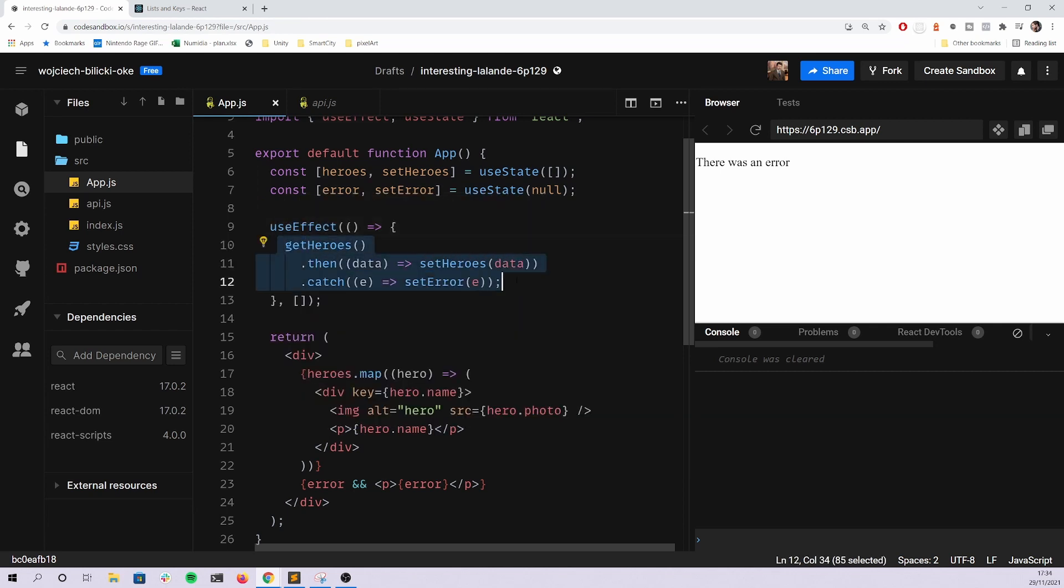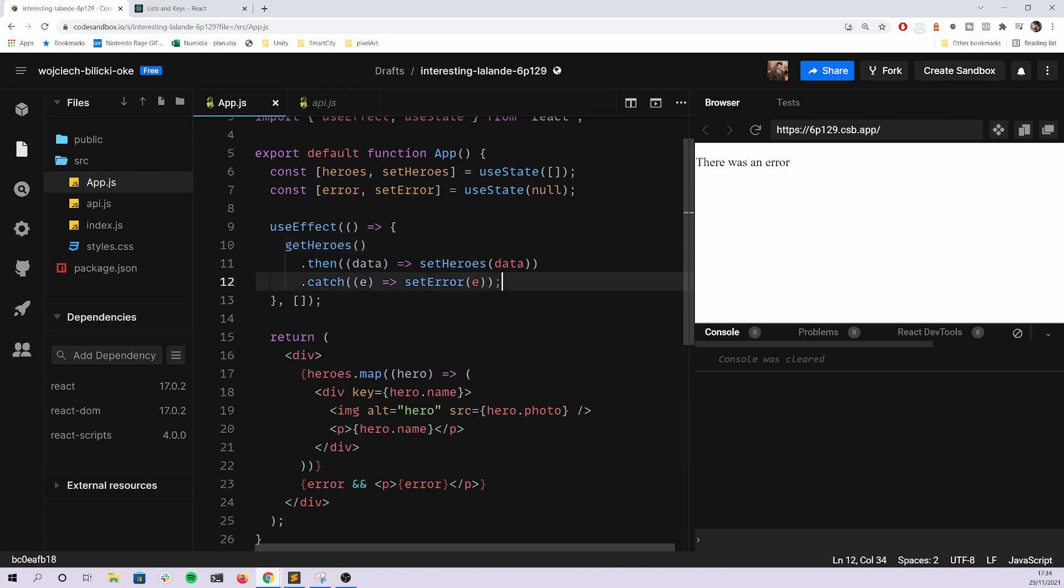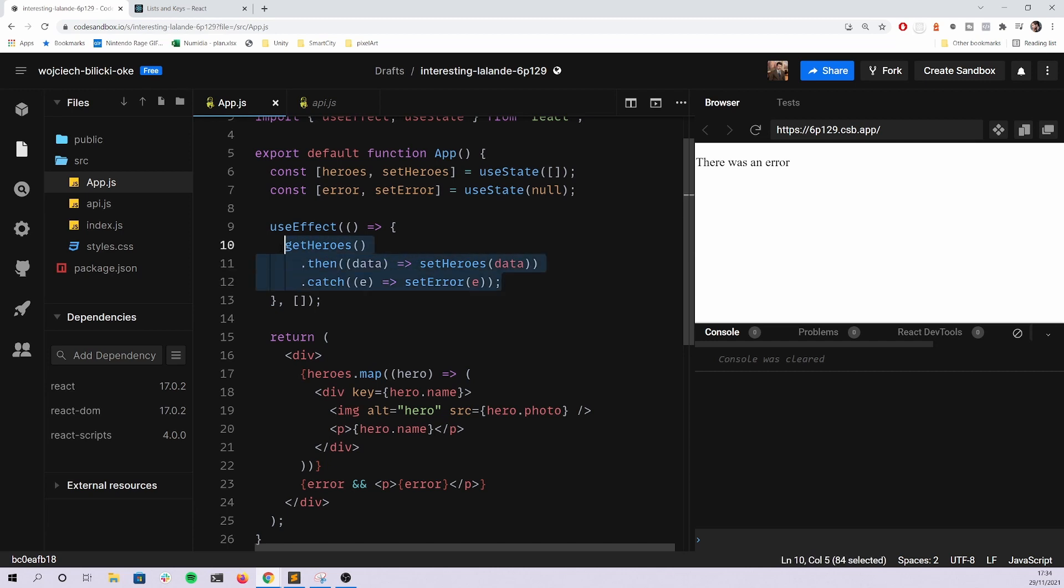To sum up, the stuff that you definitely have to know before trying to get into your first interview is definitely knowing promises very well and at least the basic hooks in React: the useState and useEffect. And definitely you should know how to use useEffect to get data, not only from some kind of external API with the fetch method, but also from a local function.